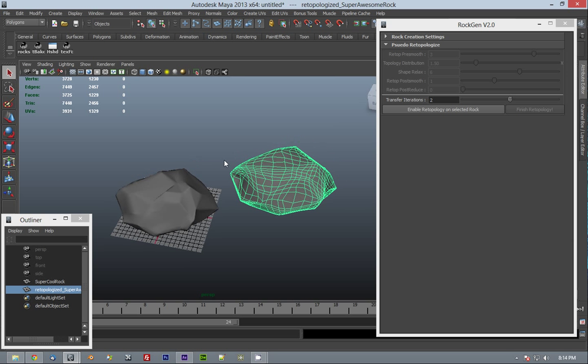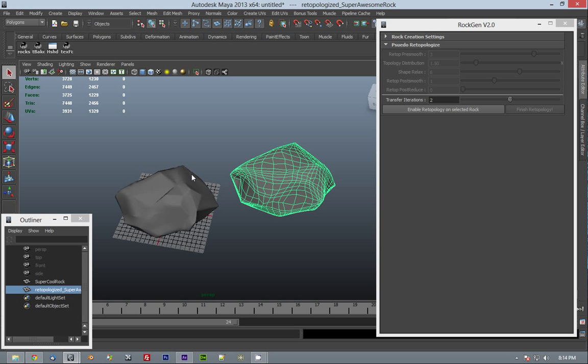And that is the end of the demonstration for the retopology feature in RockGen. Thank you very much, and if you find it interesting, please purchase it. Thank you, bye.